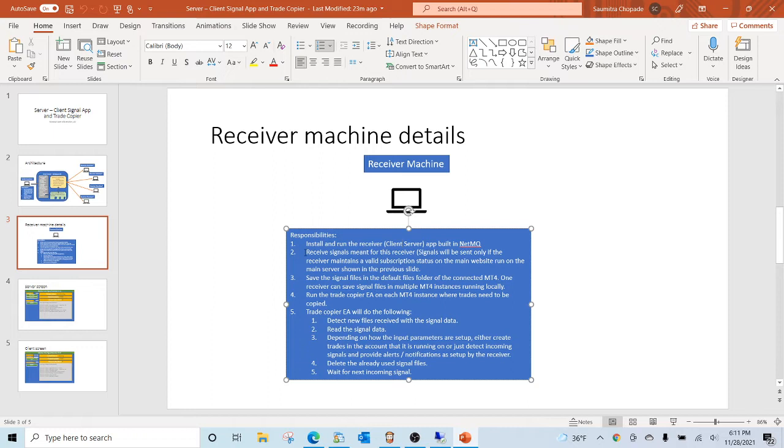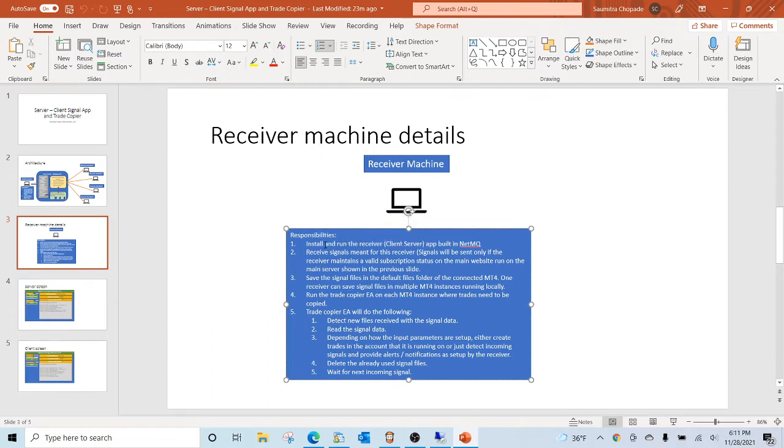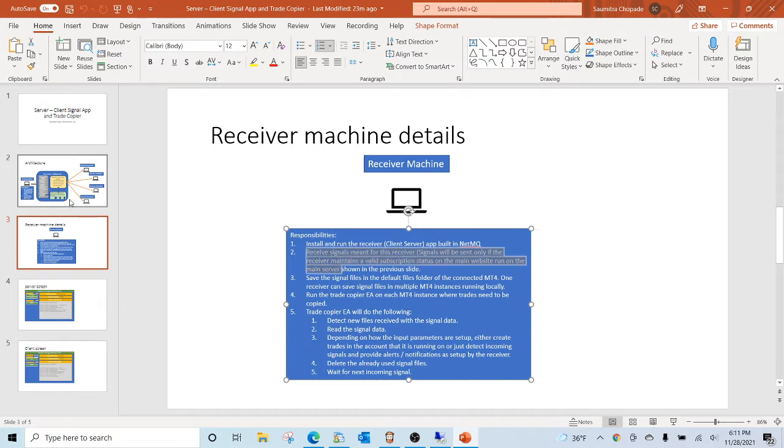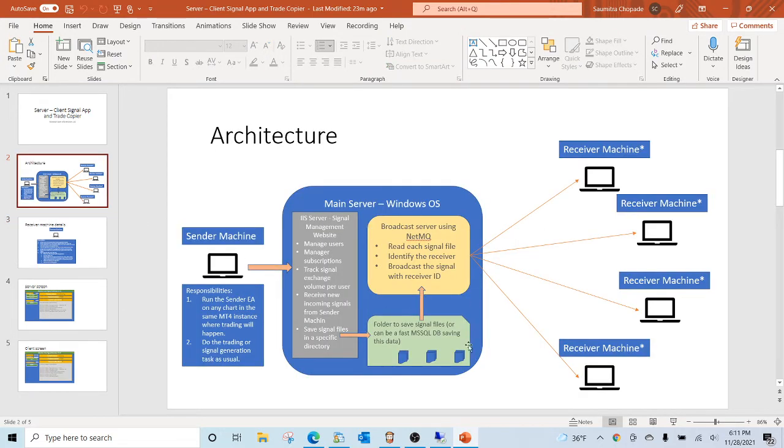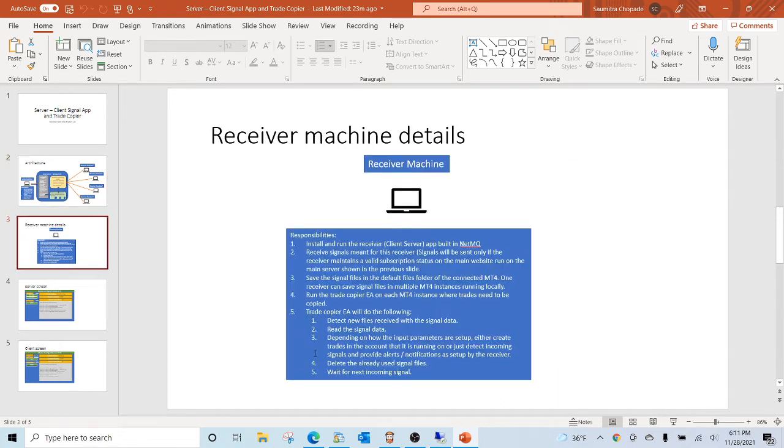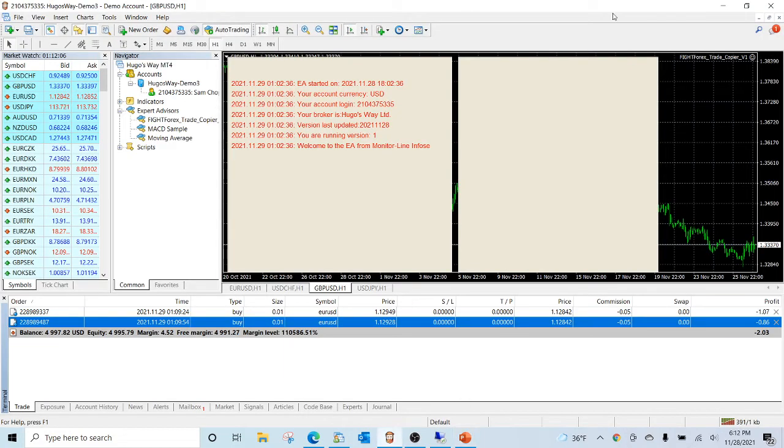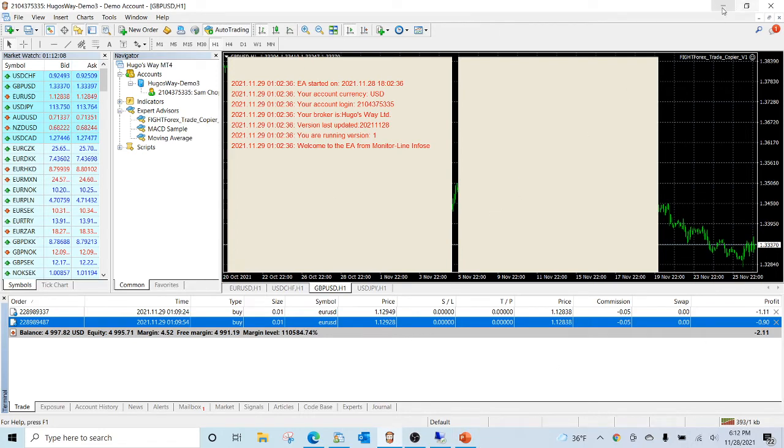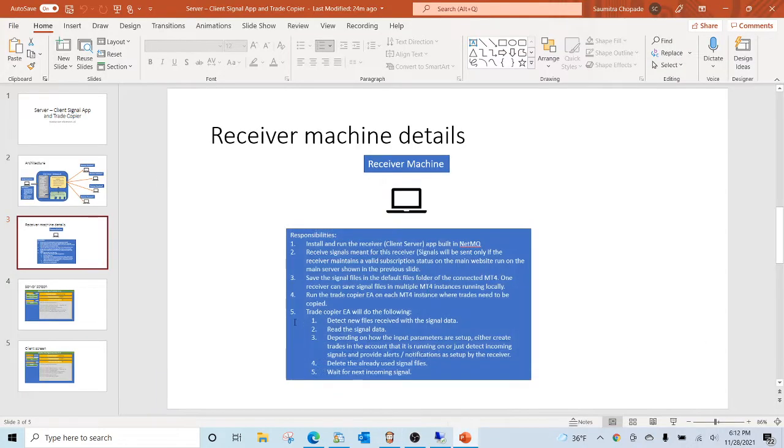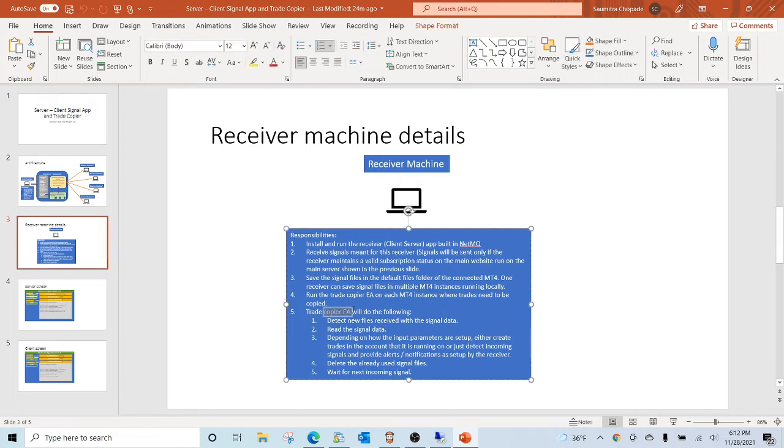It starts when the machine starts and stops when the machine closes. This application receives signals from the main server as shown by these arrows, saves those signals, and then hands them over to the meta trader running in this case.